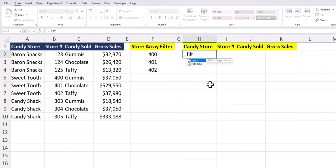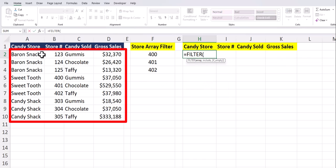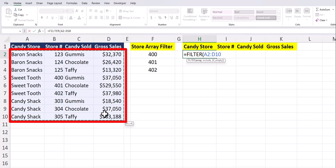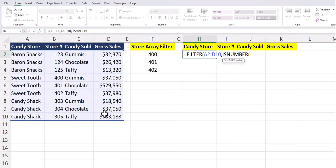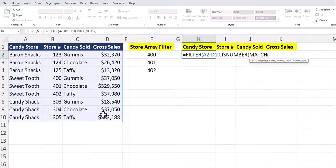To begin, I'll enter in the FILTER function. The array for my function is my candy store spreadsheet on the left, so I'll highlight that range. After a comma, for what to include, we'll enter in the ISNUMBER function, followed by the MATCH function.